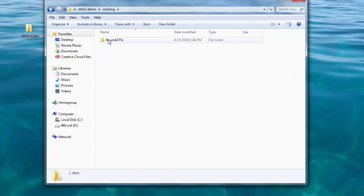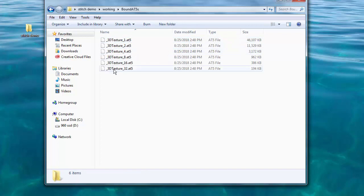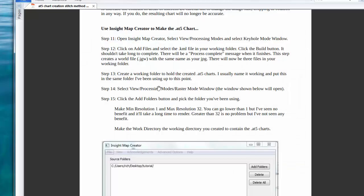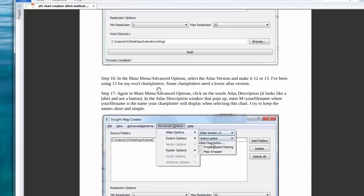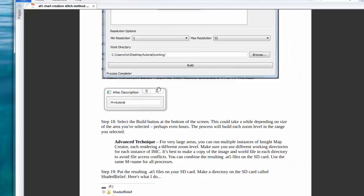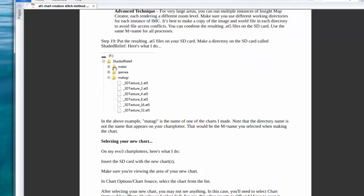And now in our working folder we have a folder called Bound AT5s. In that folder all the AT5 files are there that the chart plotter needs. In the PDF I'll show you the directory structure I use on my SD card. I make a folder in the root of the SD card called Shaded Relief. Then I make individual directories in that folder for each area I've made. In those folders I put the AT5 files.